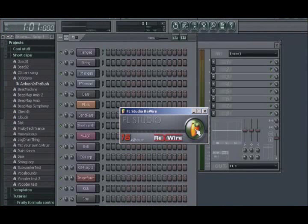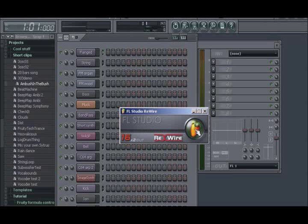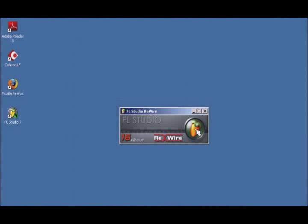From here, you would operate from this program per normal. To go back to your host, simply click on the logo again in the floating window.